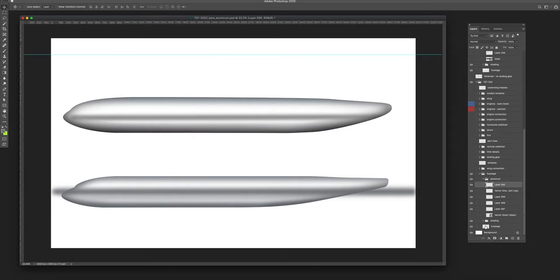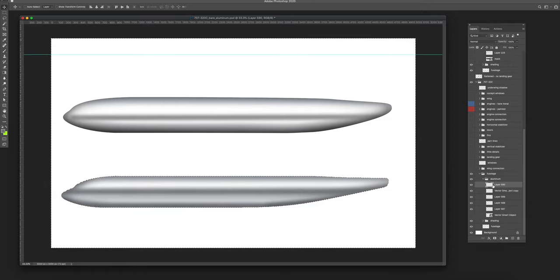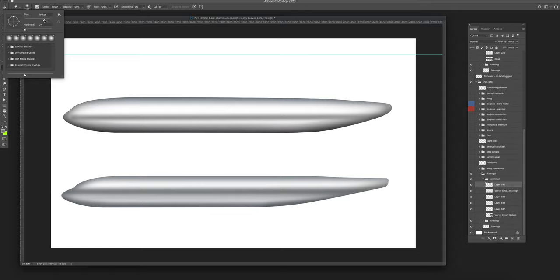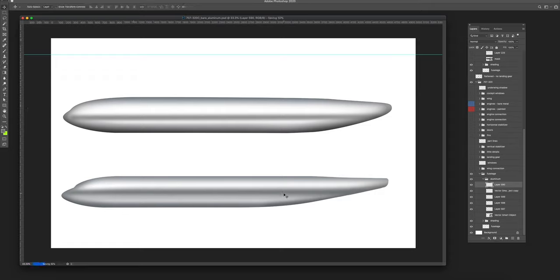Now let's do some trimming. I'll Command-click the fuselage to get the marching ants, select inverse, make sure the blurred layer is selected, and hit delete. But we're still not done — we need to blend that a little better. I'll use the eraser tool at around 430 pixels to just erase that away and get a nice point at the nose, then in the rear just erase it up so it matches the shape of the fuselage. I think that's going to work well.